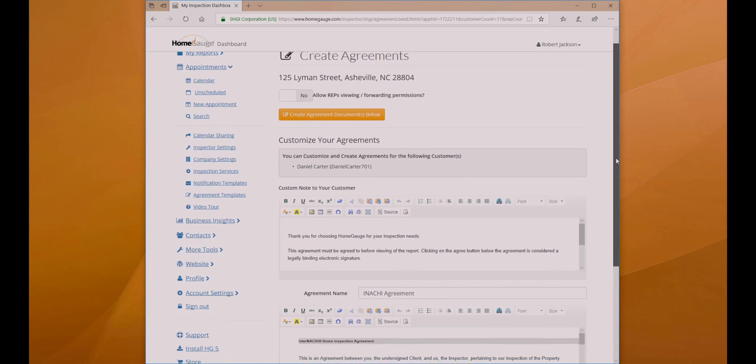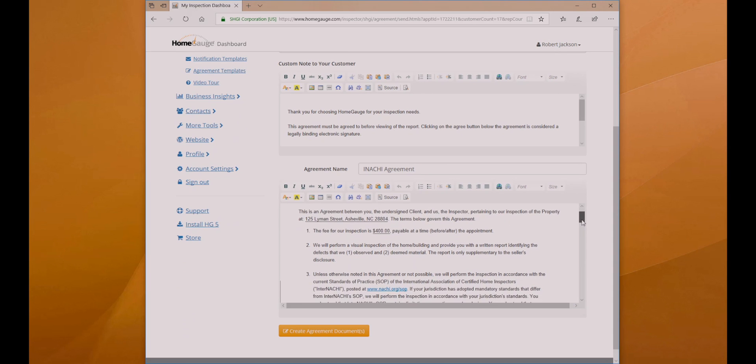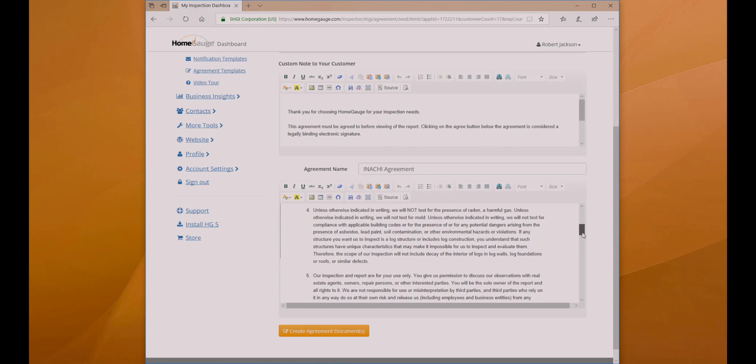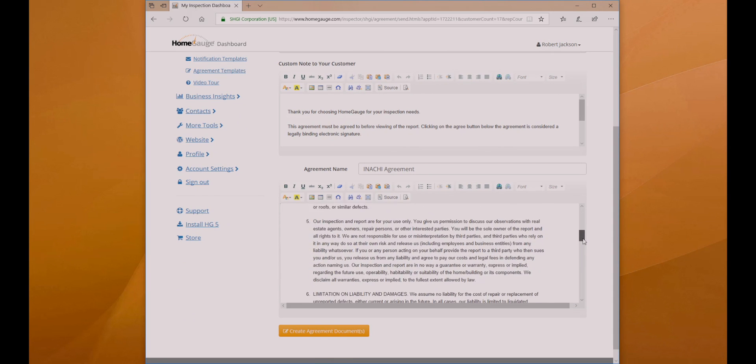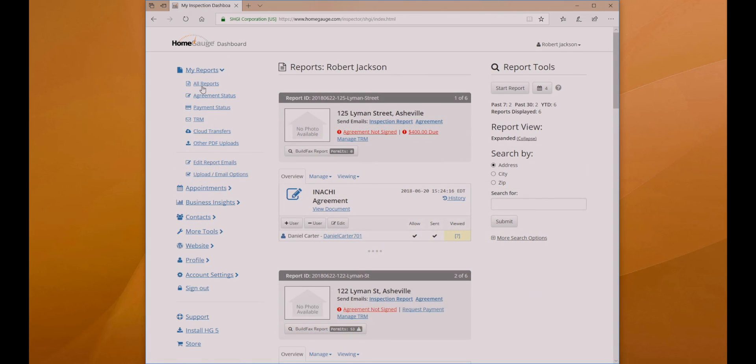You will be given a chance to review your agreement and make any necessary changes before sending it to the customer. Click Create Agreement Documents and your appointment is now scheduled, complete with an invoice and an agreement ready for the customer's signature.